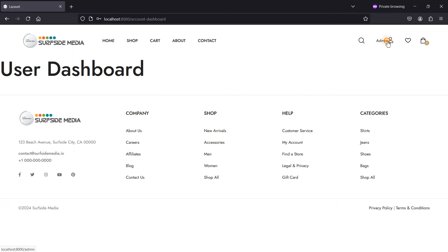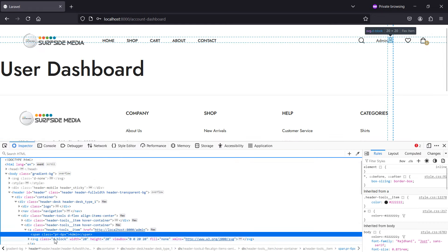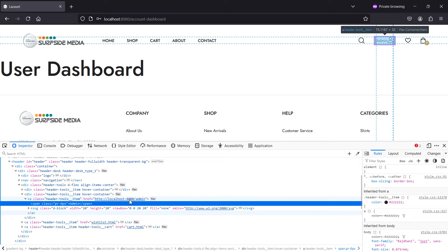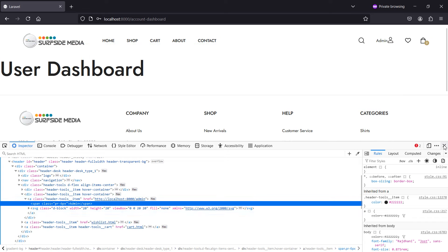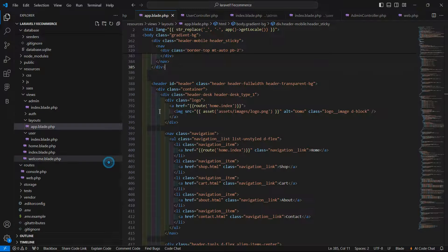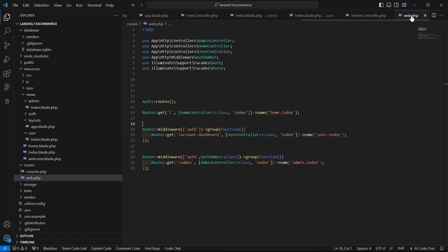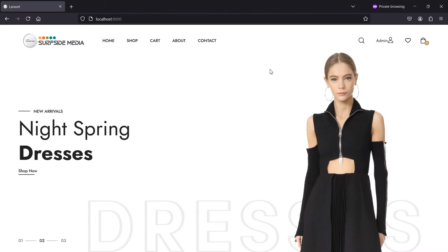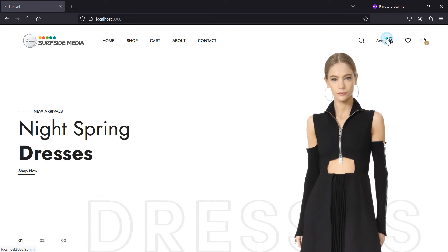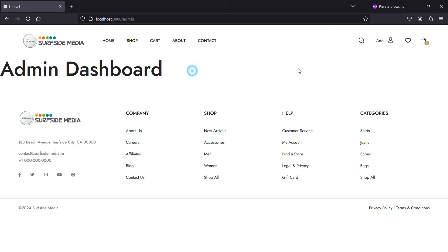The reason it's not showing admin dashboard — I made a mistake. This is admin dashboard, and user dashboard. The problem is I didn't refresh the page. Just refresh the page and this time you can see the Admin Dashboard.